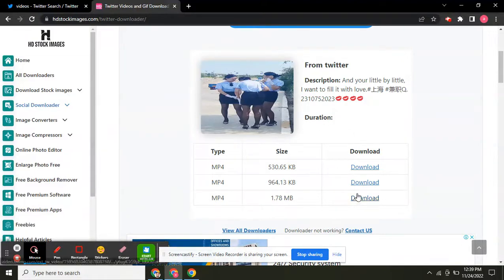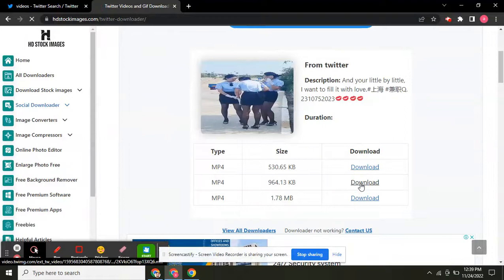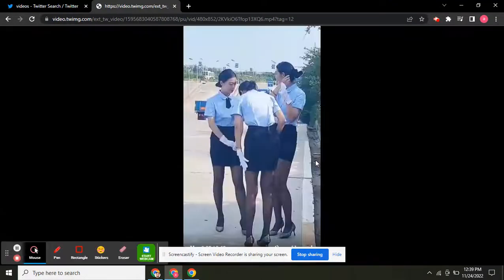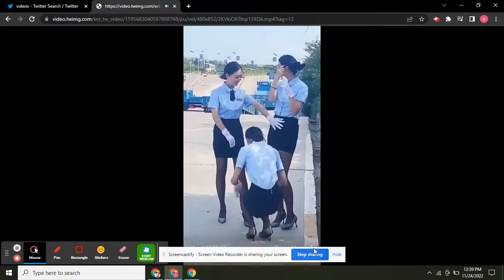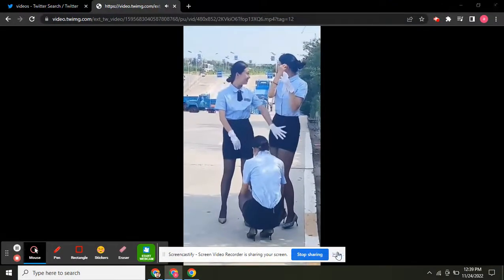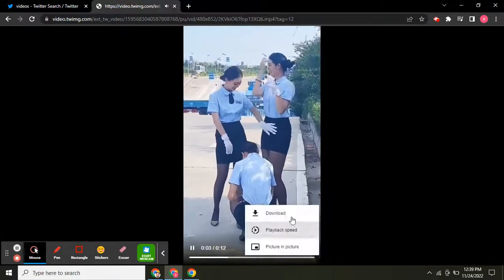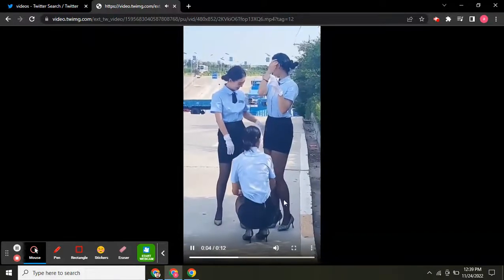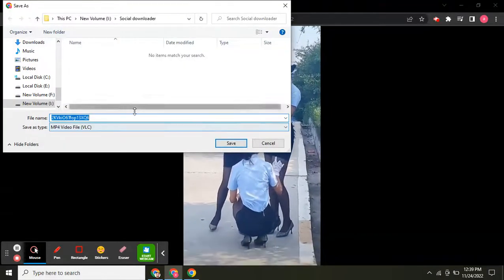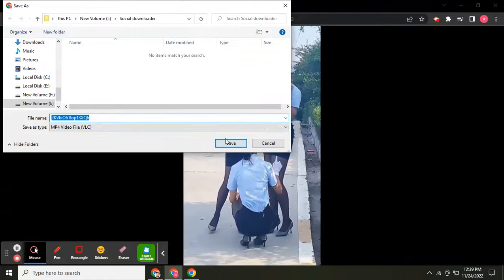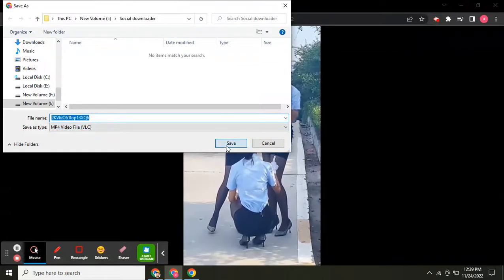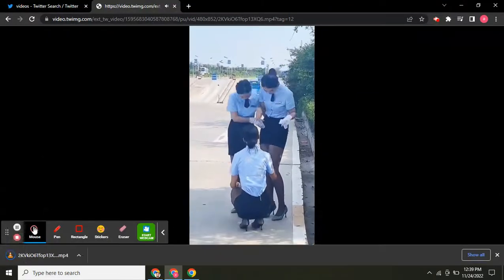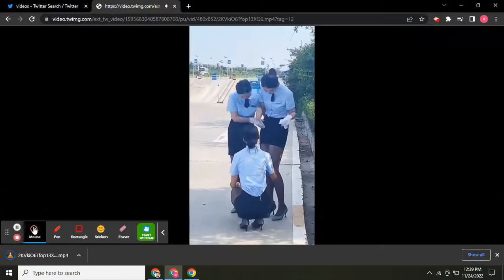We can download easily. Click here to download and your video will be saved. Your video has been downloaded.